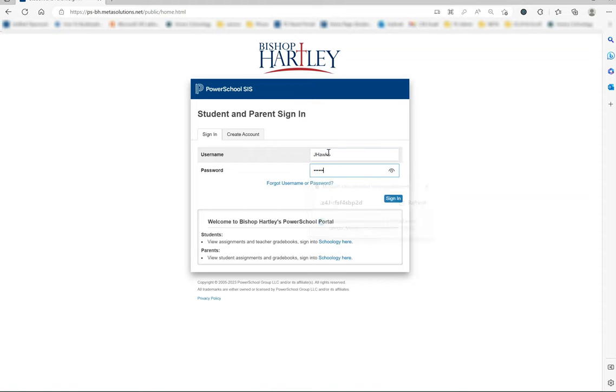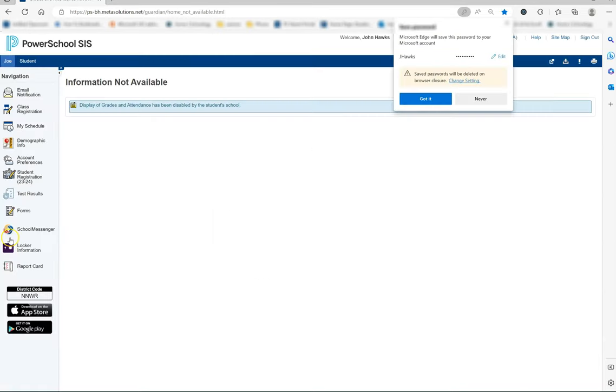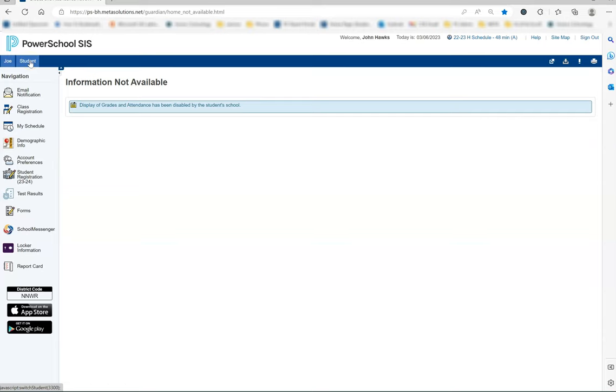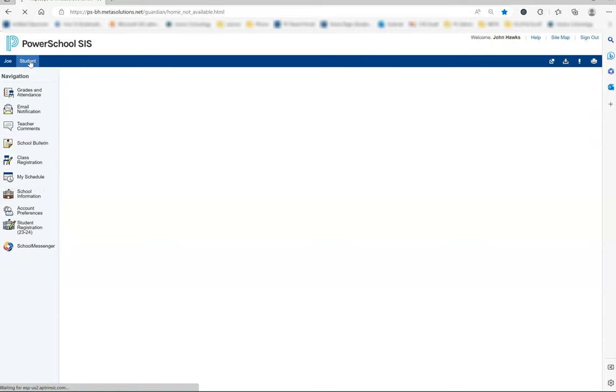I am going to be using a test parent account today, so I will put that information in now. After logging in, you will be directed to this home screen. You may see two tabs at the top. The Joe tab is for an older student, and the student tab is for my incoming freshman. If this is your only child at Bishop Hartley, you will only have a tab for him or her.